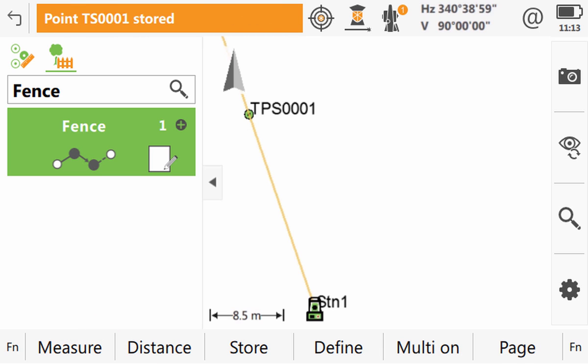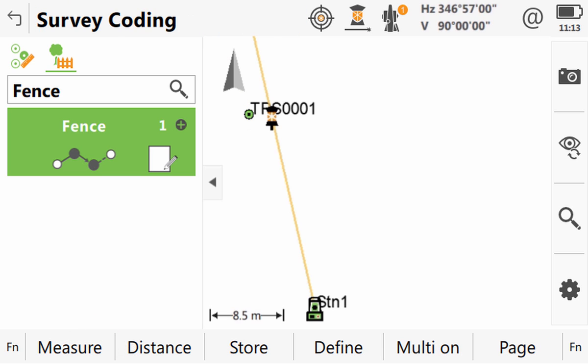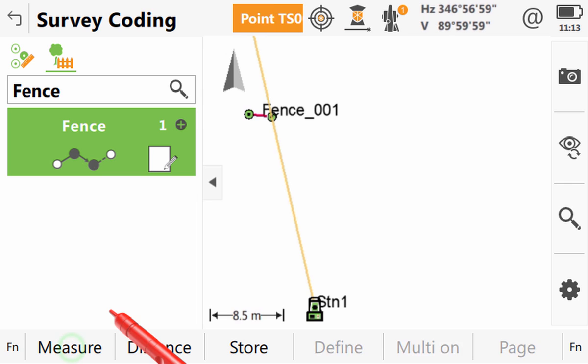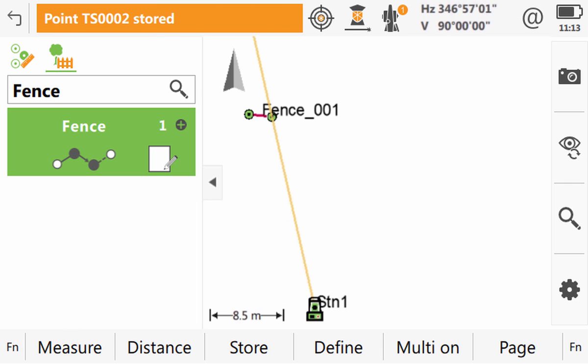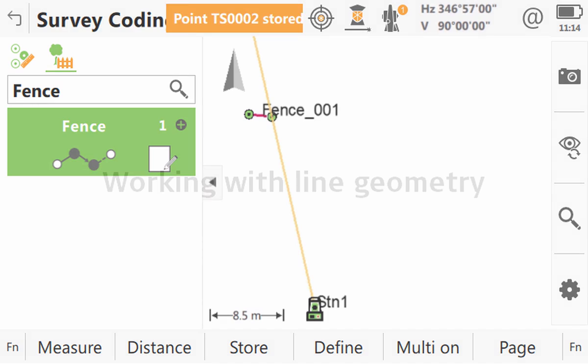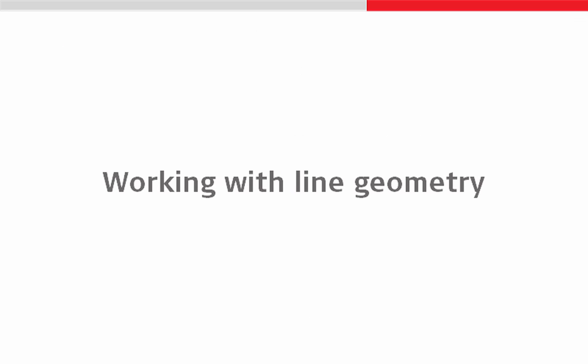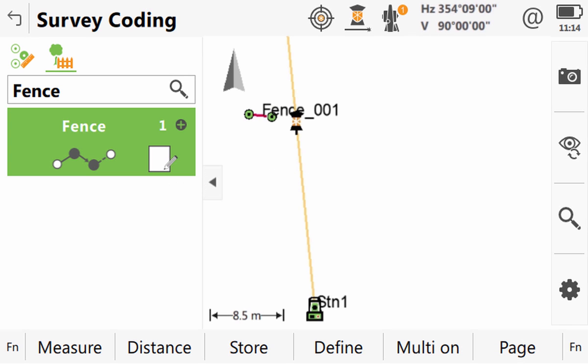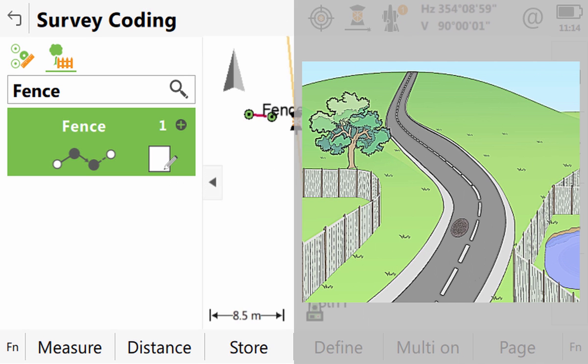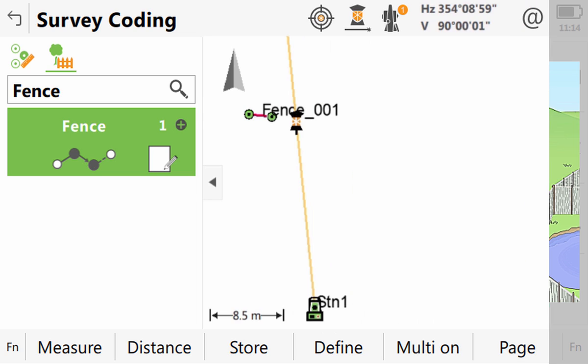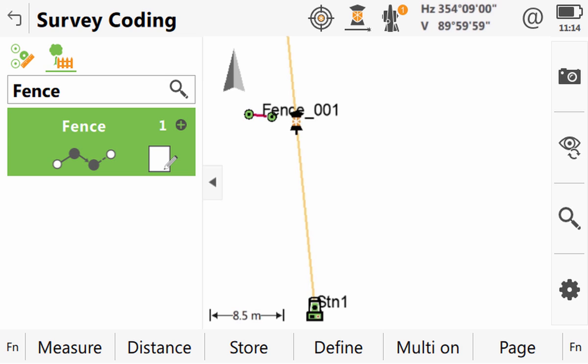That point is created with the code fence so then when we measure subsequent points with the same code and line number they are joined together. Next we'll use the code box's geometry section to work with line geometry to create something other than a straight. As we can see we've now reached a point in the fence where it changes from a straight to a curve. So let's do that within Captivate.